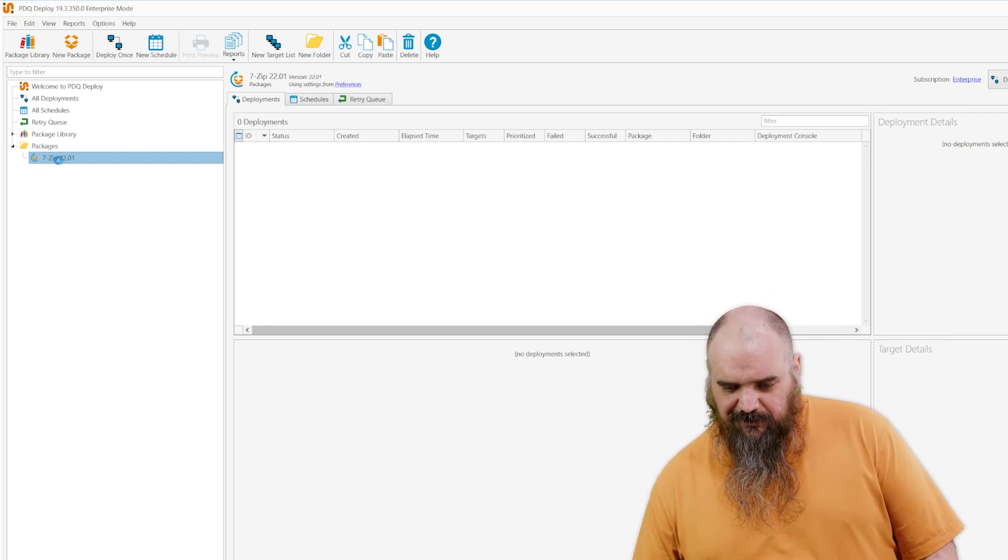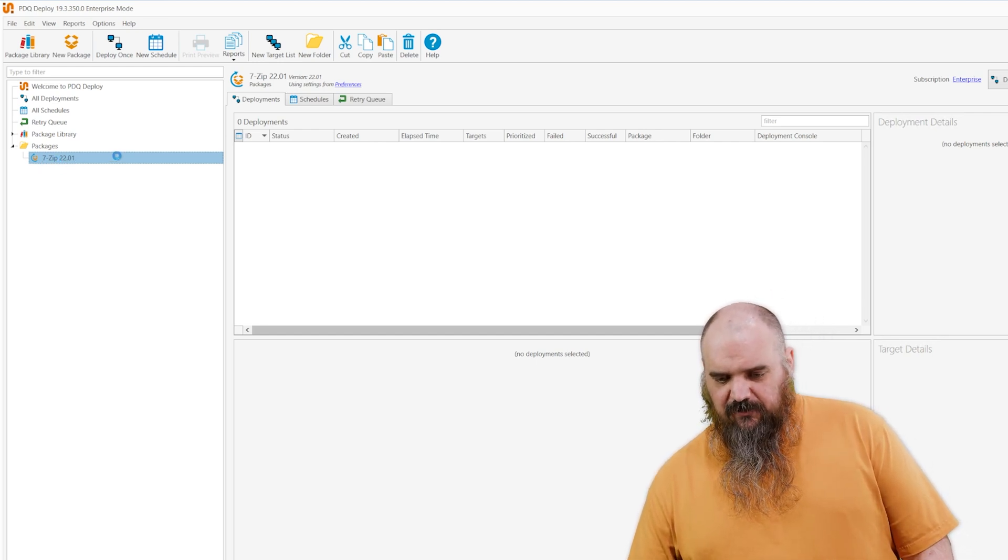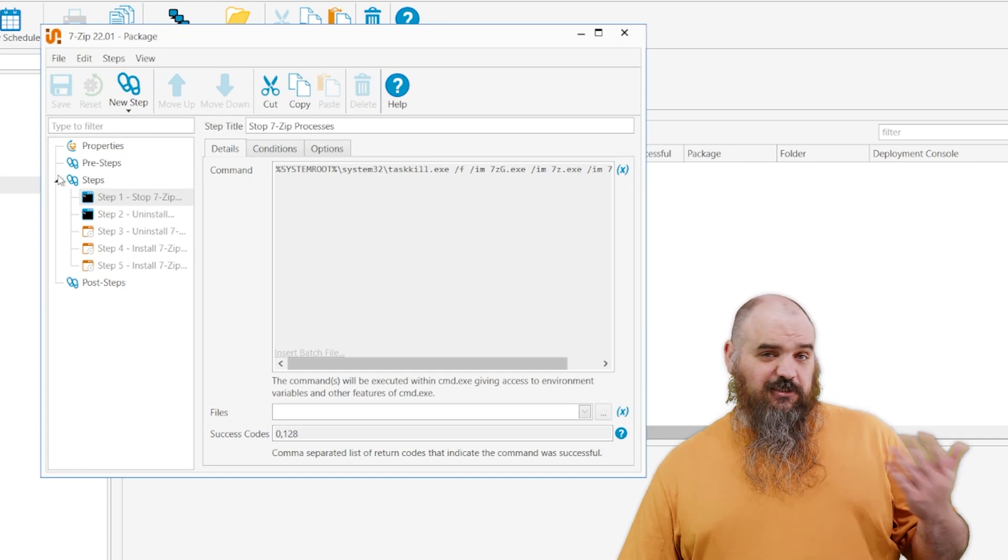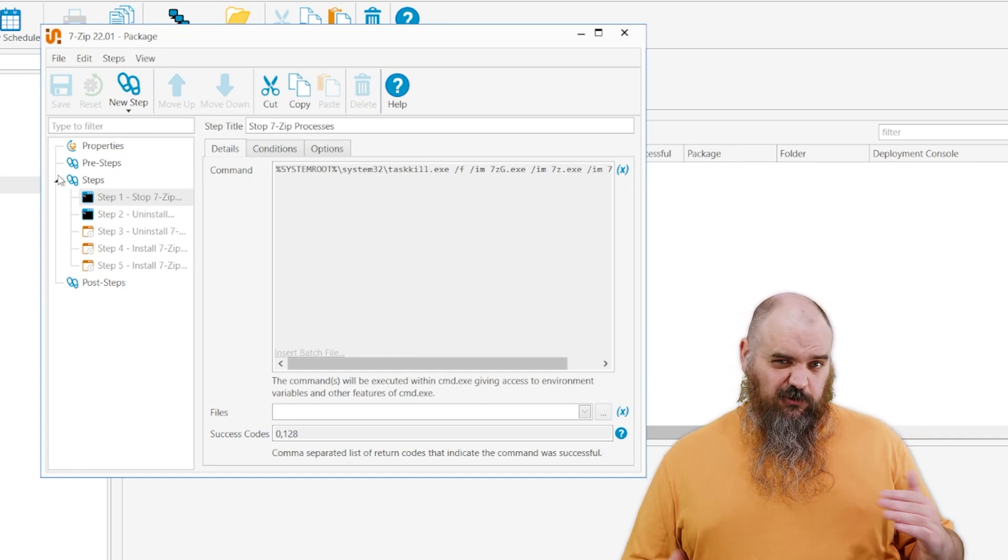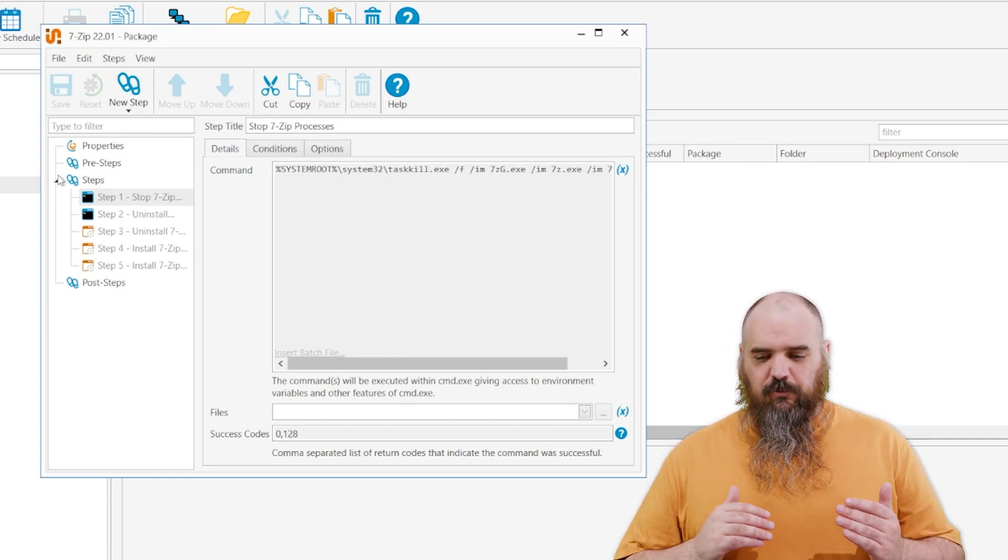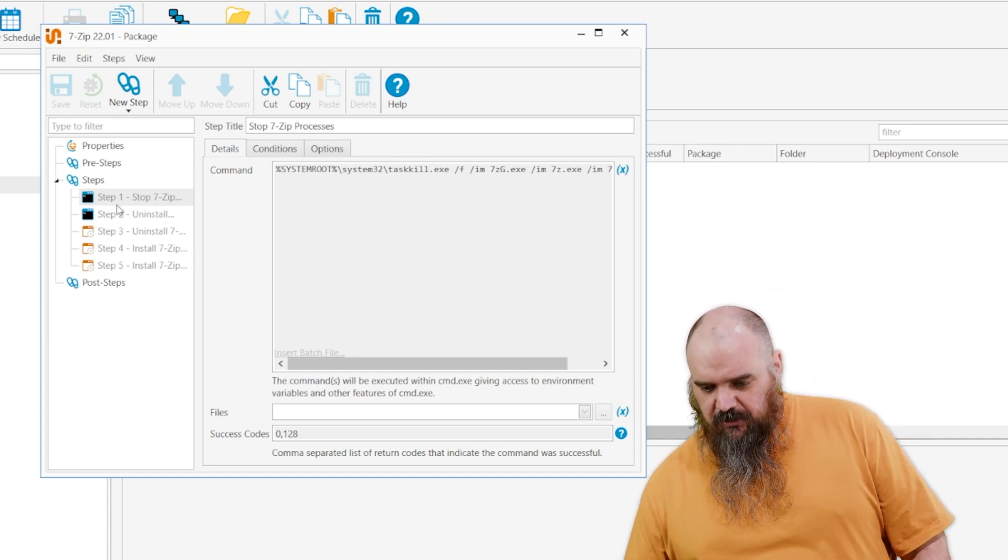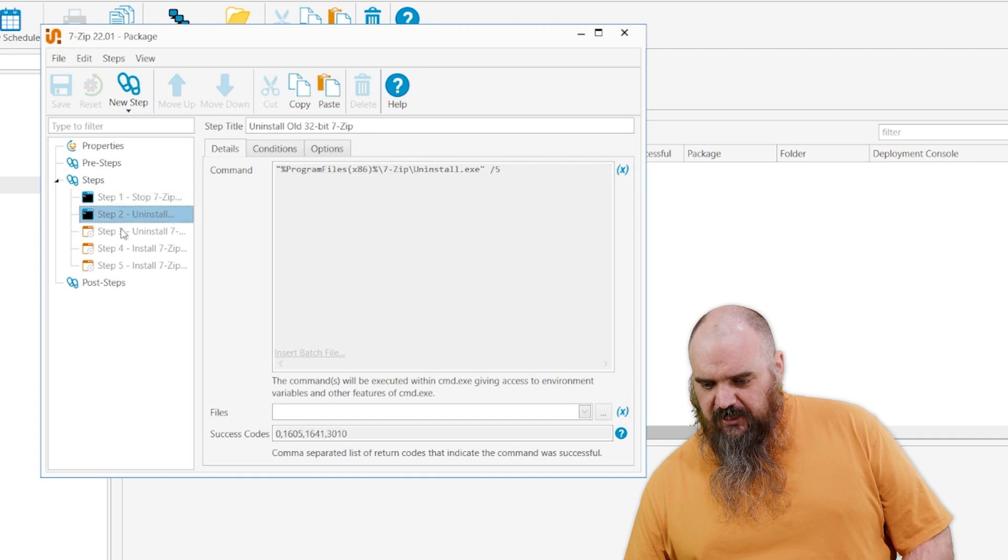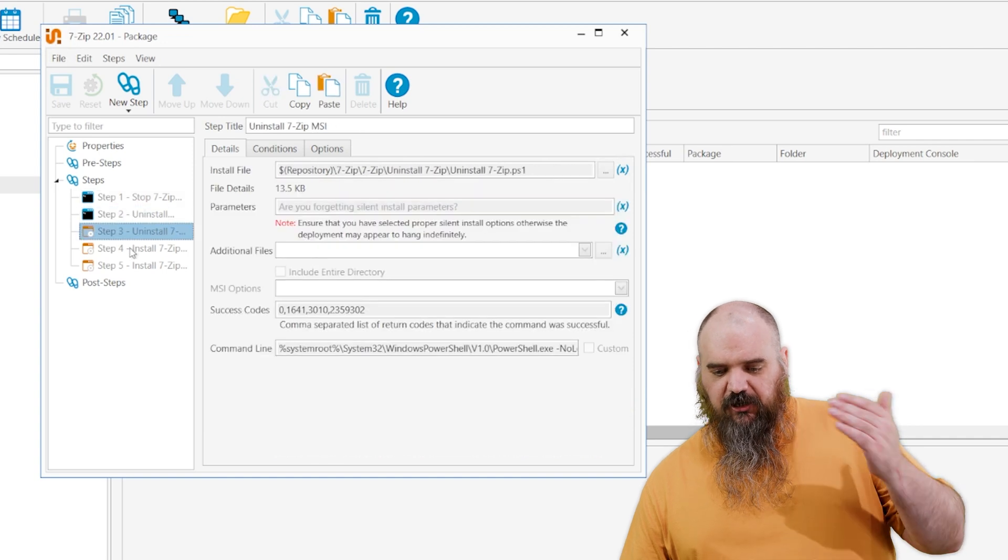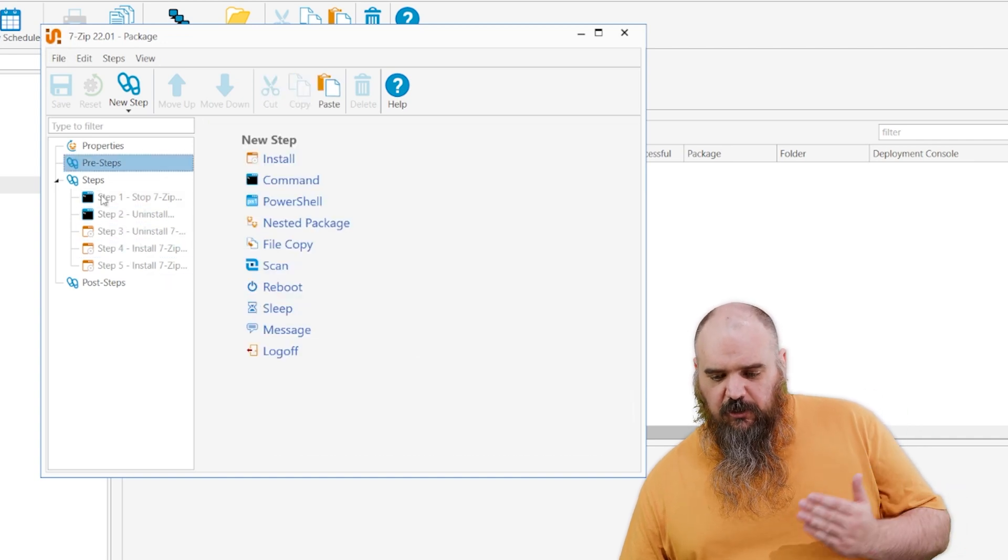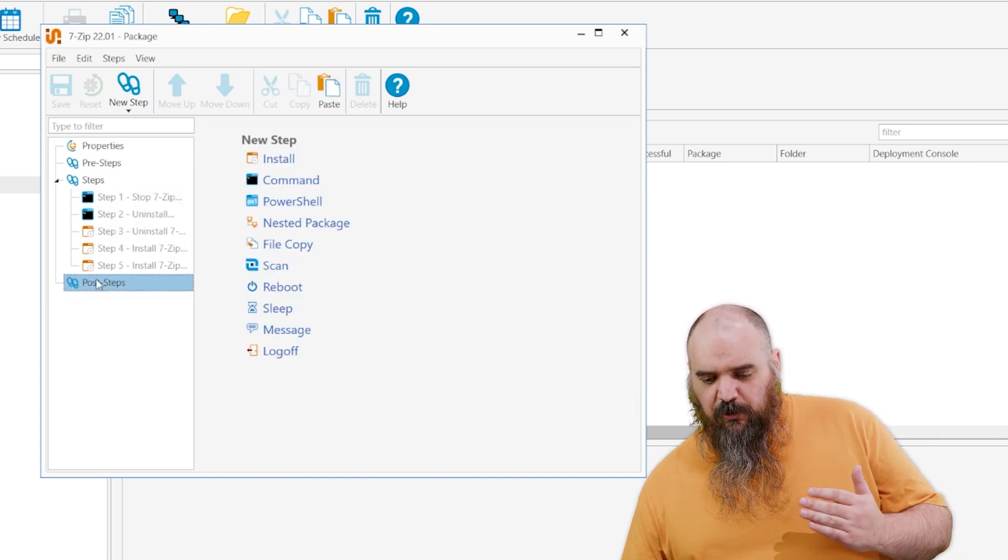So as you can see, if we open up 7-Zip, a lot of it's grayed out just because we want to make sure it's the stuff we tested. Each step in there does the uninstall, then it goes through and installs it. We do have pre and post steps.